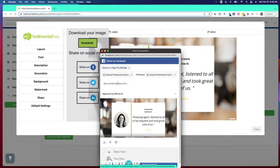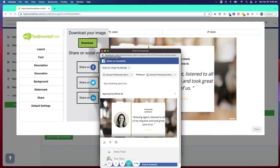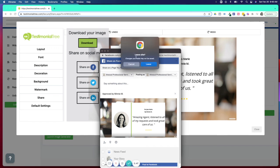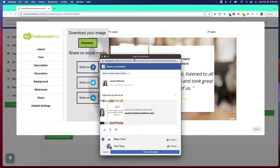And again, always putting that personal touch when we're sharing to Facebook is a great idea. Tagging again is nice, just to continue to get those shares and likes on social media.